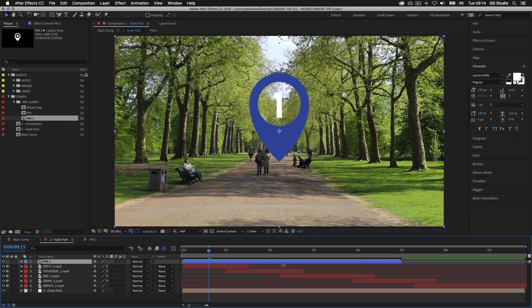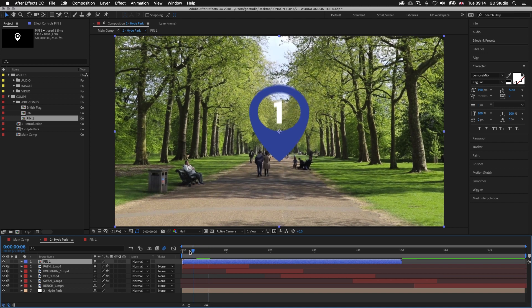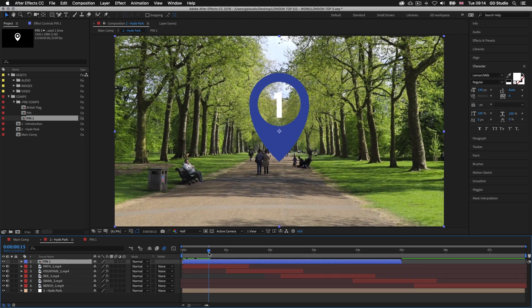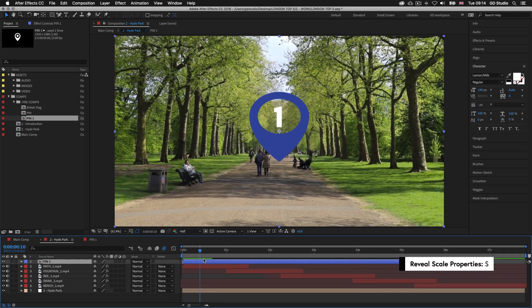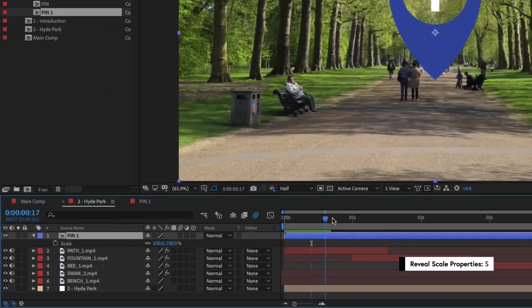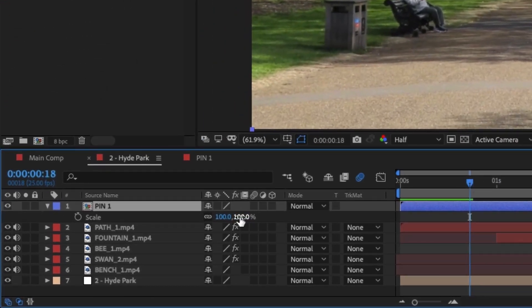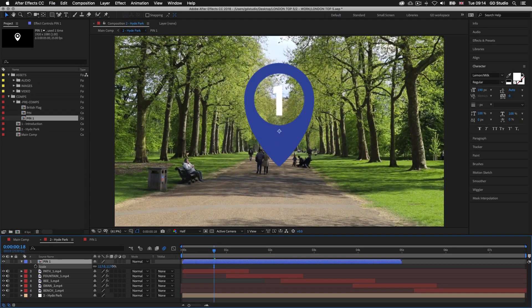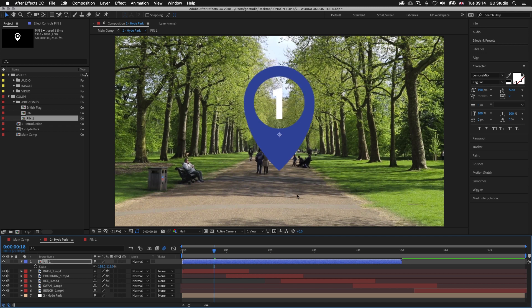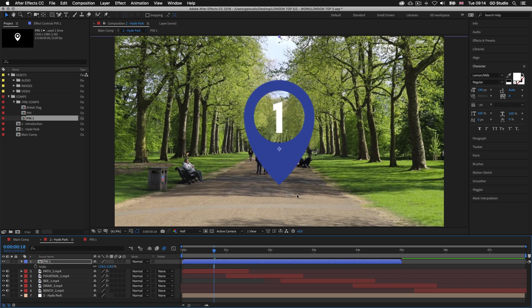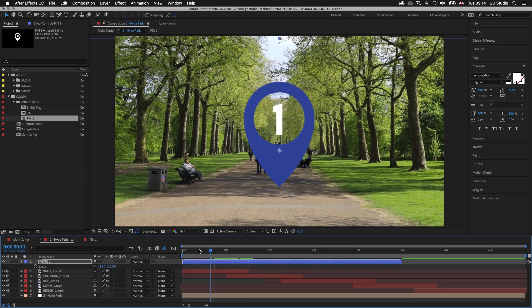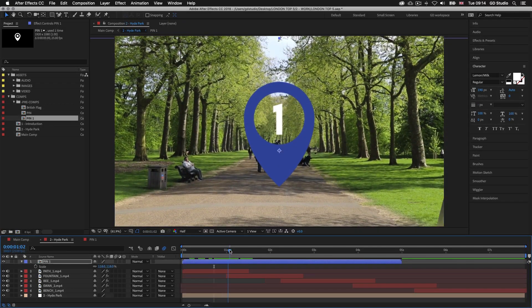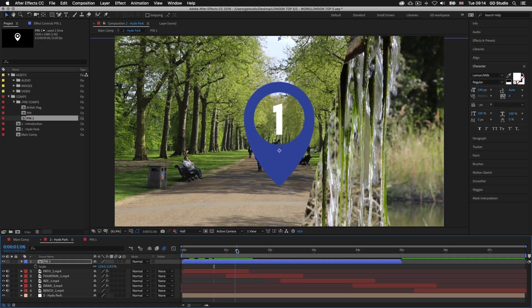Now we can see we have our new pin at the start but right now it's looking a little small and it's not positioned correctly in the frame. I'll press S on the keyboard to activate scale, drag the scale settings to scale up the pin and when happy I'll position it in the middle of the frame. Now what I want to do next is transition the pin out once it bounces in. So I'll move my time indicator to where I want the pin to transition out — just before the video edits to the next video.